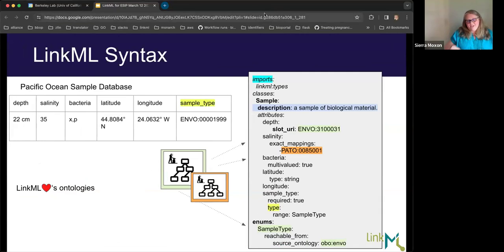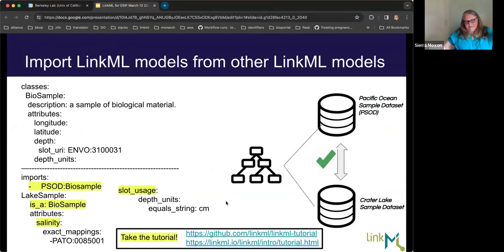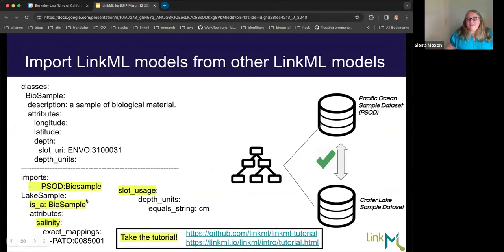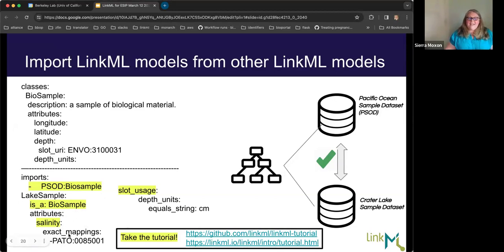LinkML doesn't just reuse ontology terms — you can reuse LinkML models from other people. If I had two datasets — a bio sample from Lake Albert and a bio sample from the Pacific Ocean — both with LinkML models, we could actually import the Pacific Ocean bio sample class definition into the lake sample LinkML model. Because LinkML is hierarchical, we can say that the lake sample is a kind of bio sample, reuse the attributes defined on one class in another, but also extend it to include things that only a lake sample has.